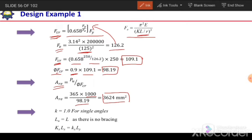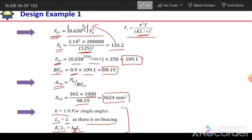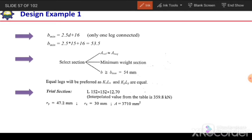Once we have the required area, the next step is to select a suitable section based on three criteria: it should have area greater than the required area; its width B should be greater than B_minimum; and it should have the least weight out of available options. For a truss member, k = 1 and Lu = L with no intermediate bracing, so kxLx equals kyLy — the effective length is the same in both directions.